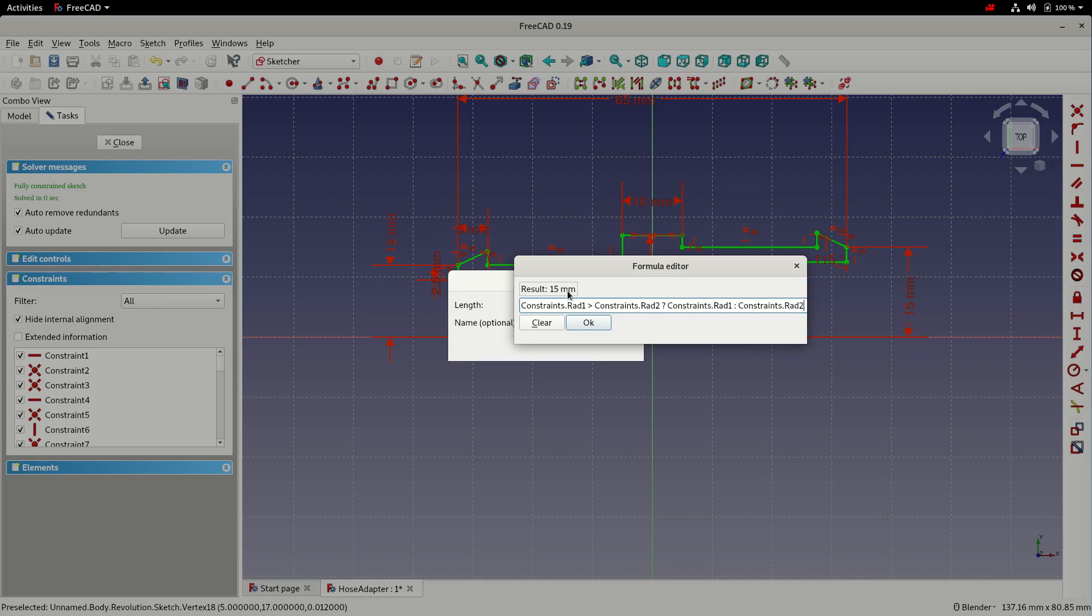So you can see there, is radius_one bigger than radius_two? No, it's not. Radius_one is 12 millimeters, radius_two is 15. So it's false. So we're selecting the value from radius_two. And this is the result.